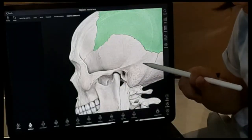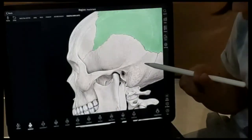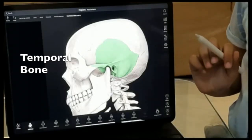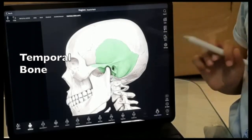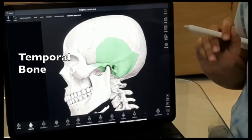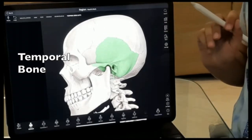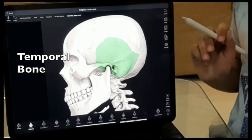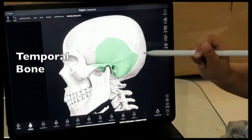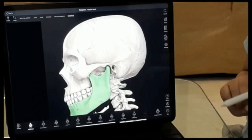Next we have the temporal bones. These are also two bones that enclose an ear and join with our facial bone, the mandible.